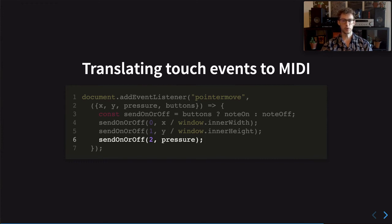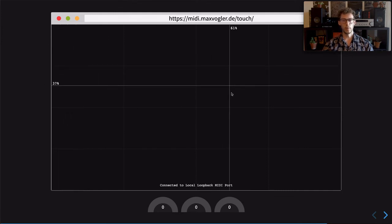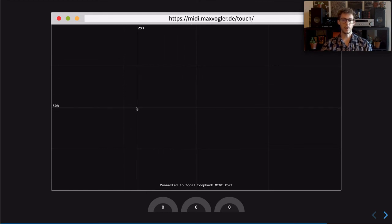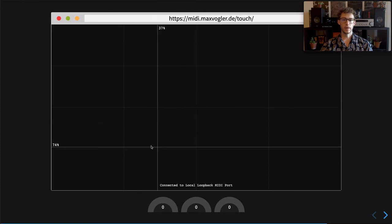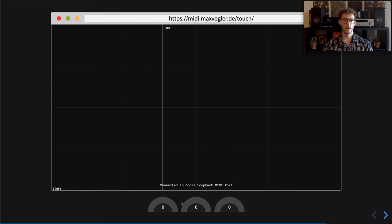Now let's run this prototype. All these slides have been built with web technologies and run right in the browser. On this slide, you see two web MIDI devices. The browser frame runs the code from the previous slides. I did add some polishing — for example, rendering the coordinates. In the bottom of this slide, you see a MIDI input that displays message velocity in three indicators. To connect the two, I configured a MIDI loopback software on my computer that passes messages from the touch controller to the indicators.